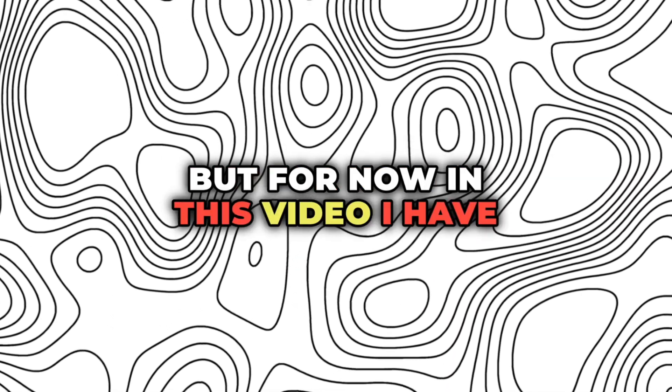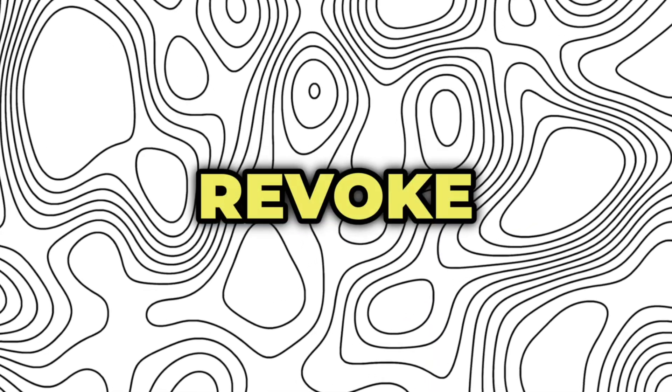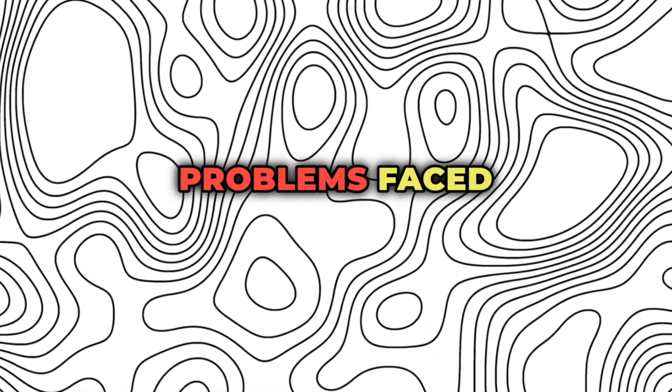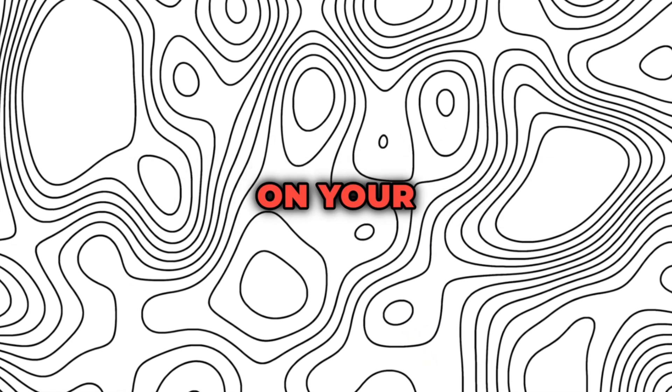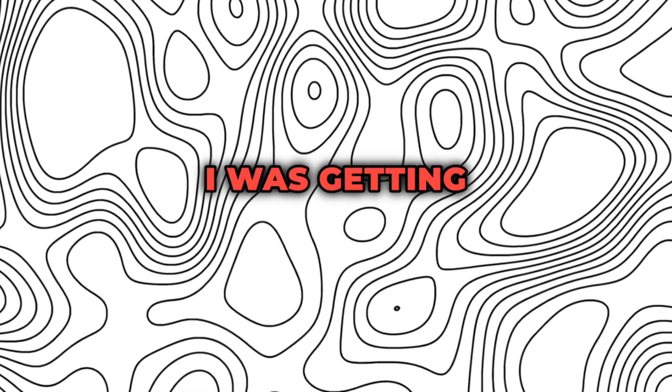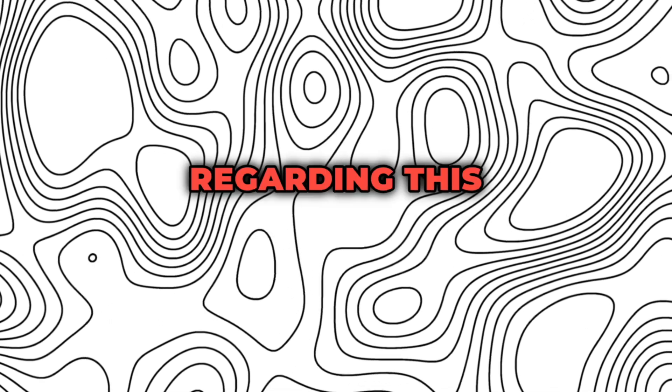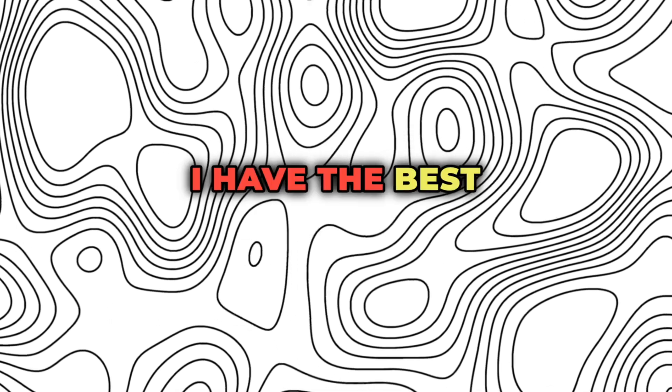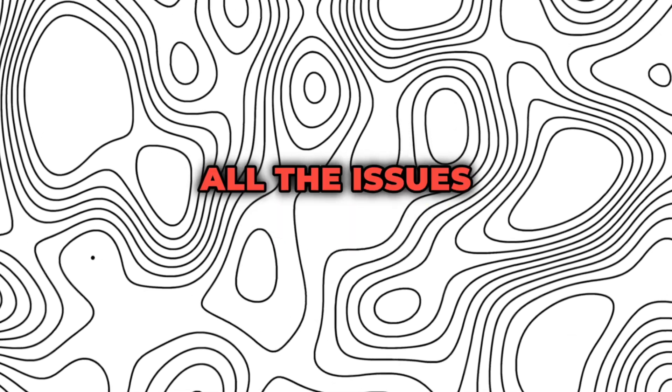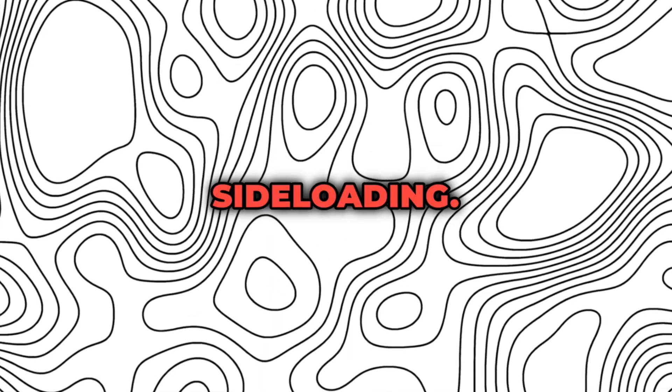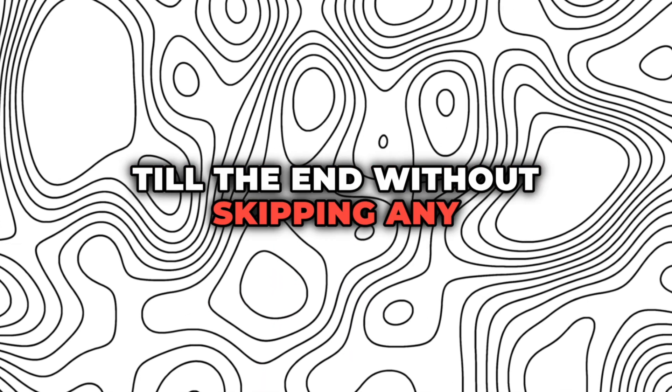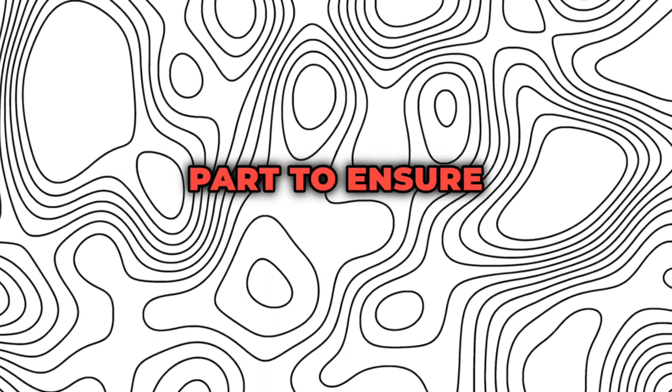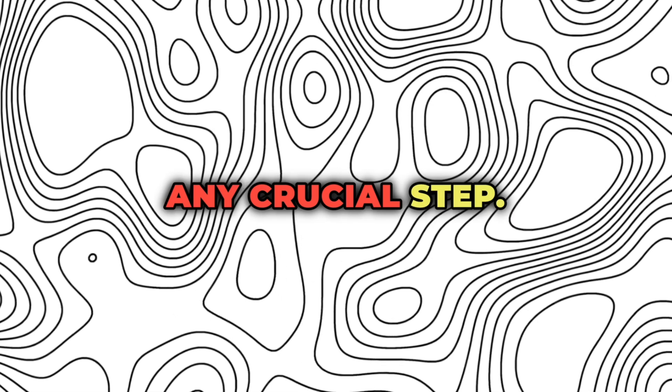But for now, in this video I have the solution to all your revoke and blacklist problems faced while sideloading apps on your iOS devices. I was getting a lot of queries regarding this, and this time I have the best solution for all the issues related to your sideloading. So watch this video till the end without skipping any part to ensure you have not missed any crucial step.